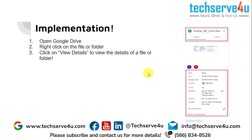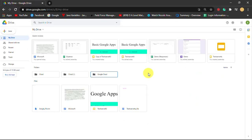This is how we are going to implement this. Now let's get started. I am inside my Google Drive.